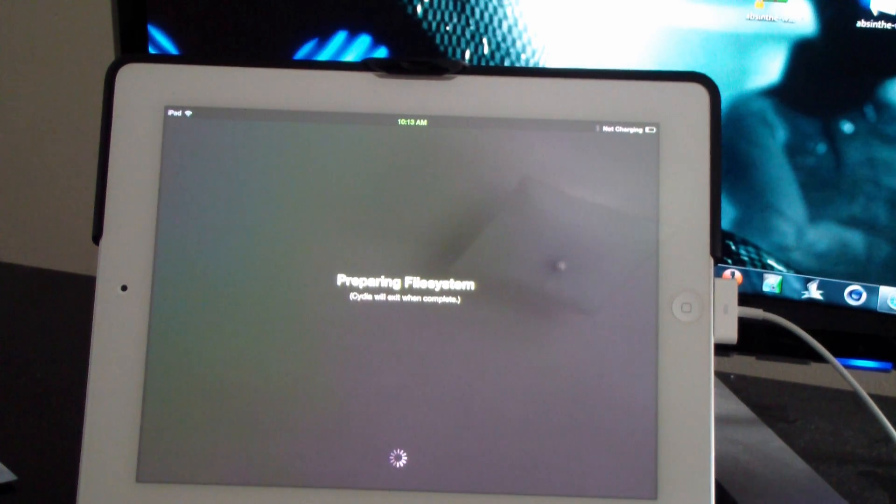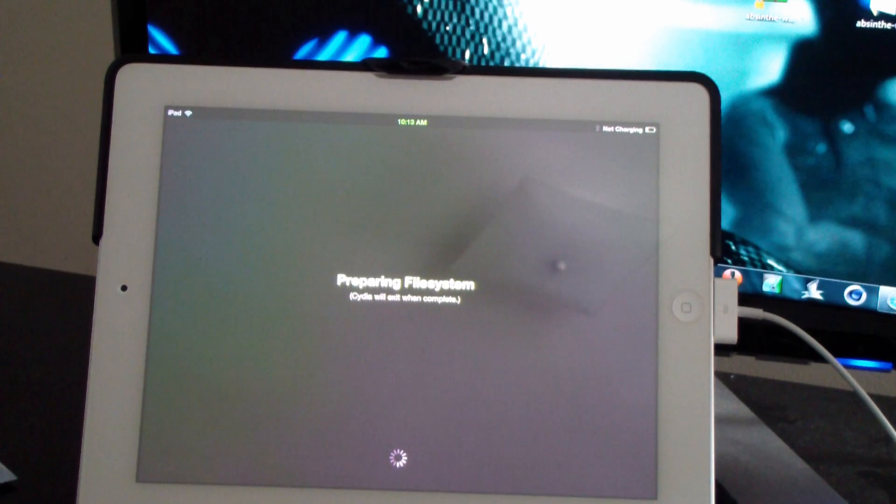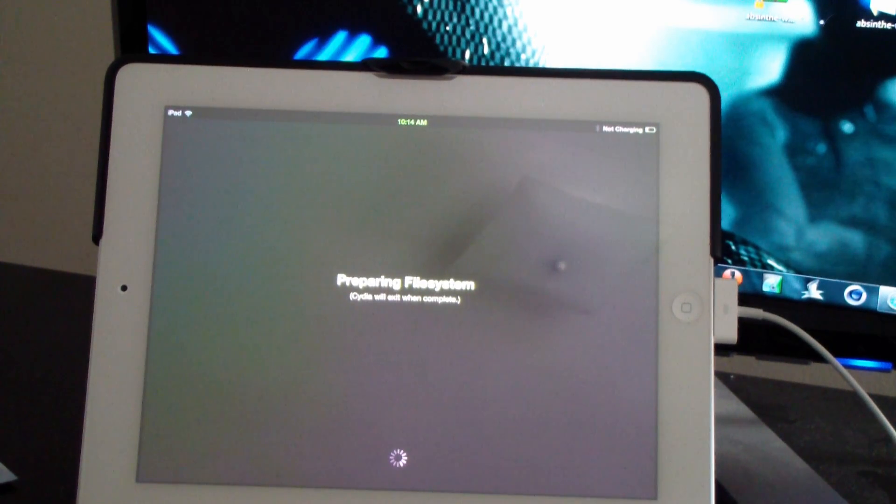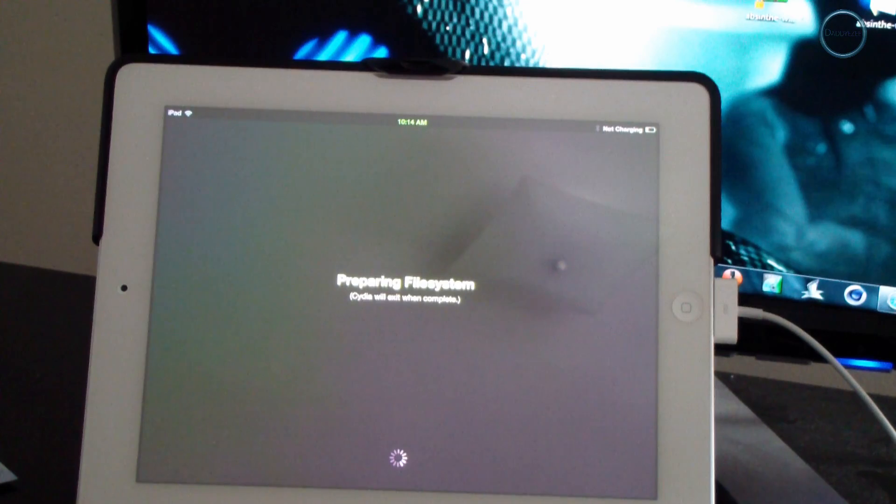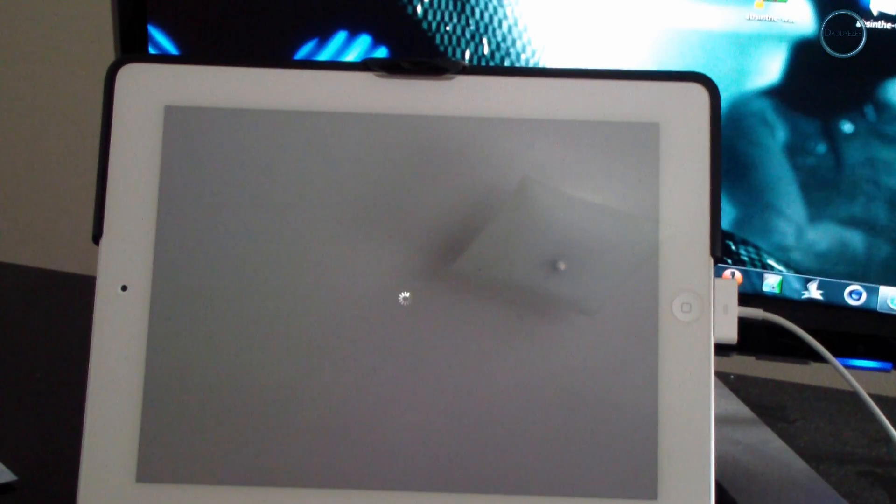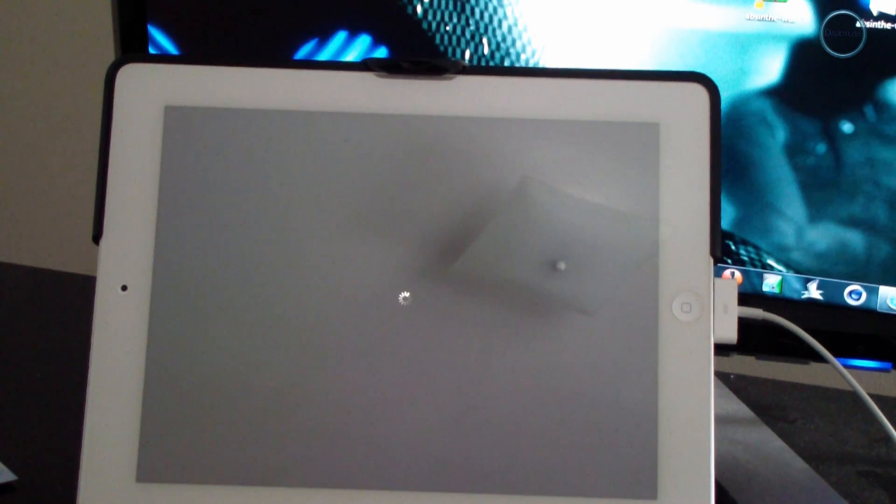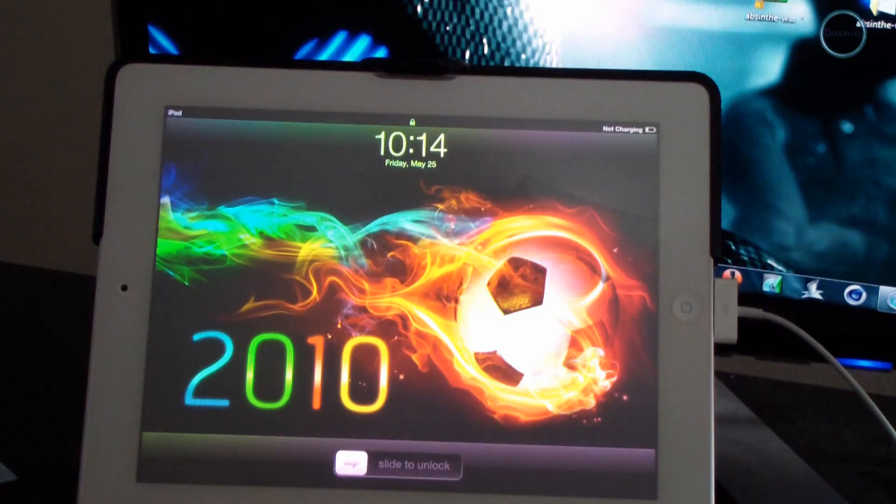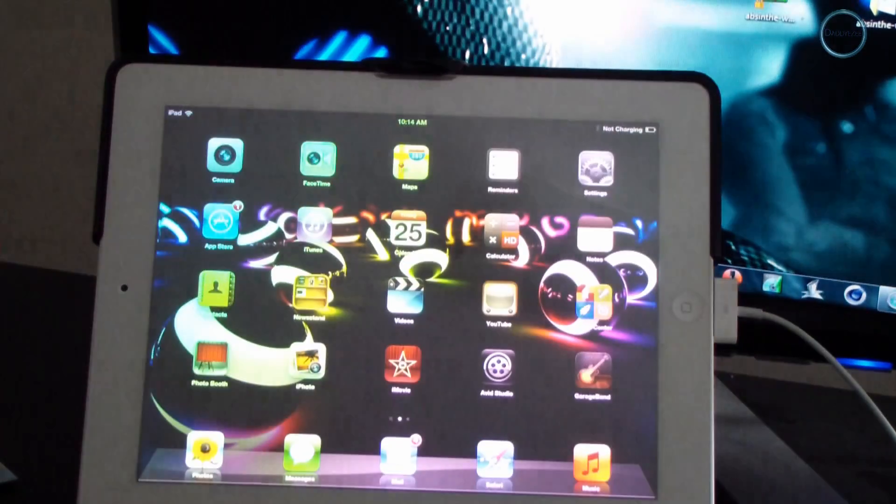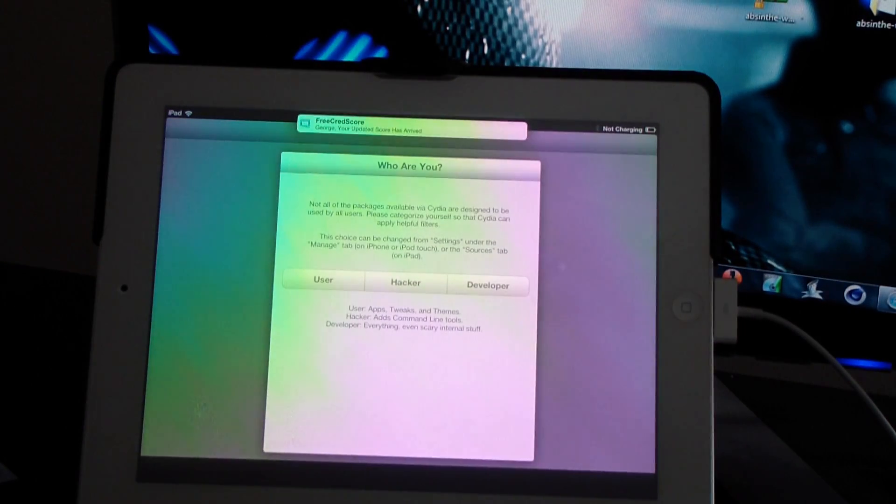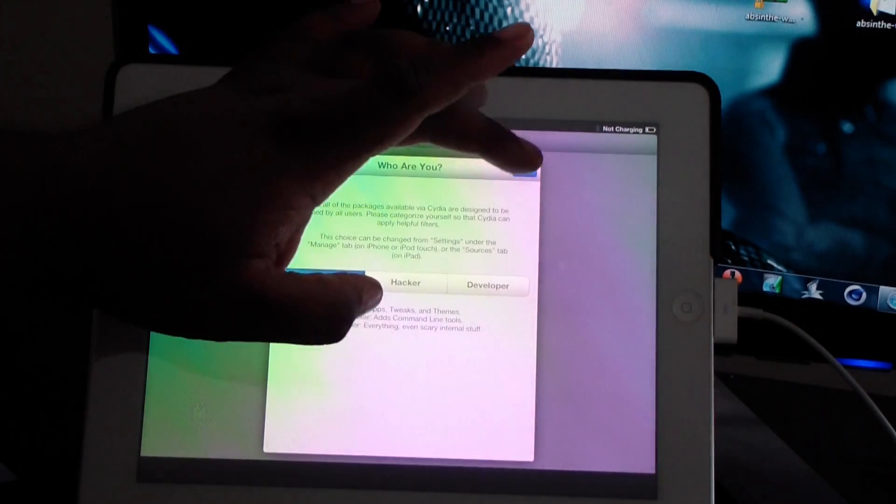So right now I'm just waiting for it to finish preparing the file system. Once Cydia is finished completing everything it will exit out and then we'll complete it. One thing you have to do is just go back into it. Okay there we go. There we go. I'm just going to put hacker, I don't know, I put user.